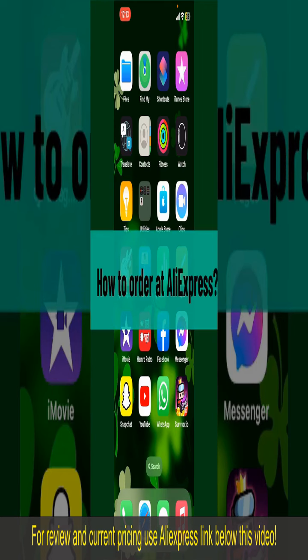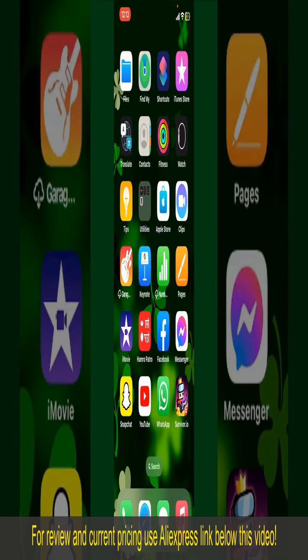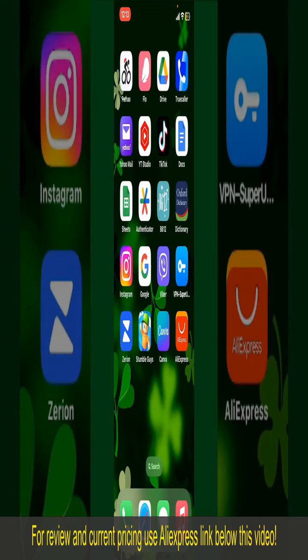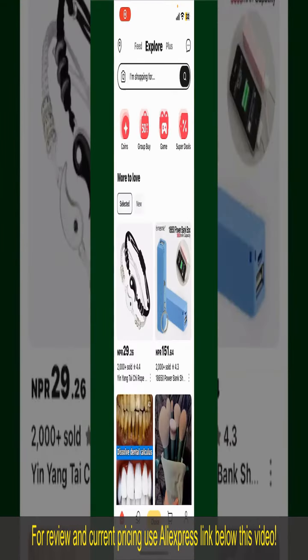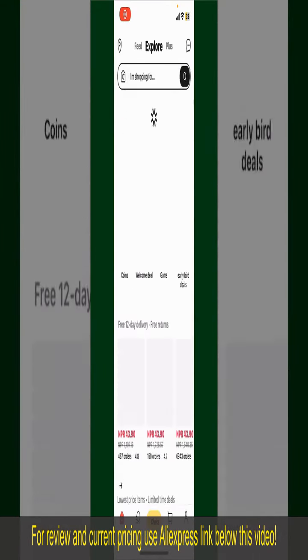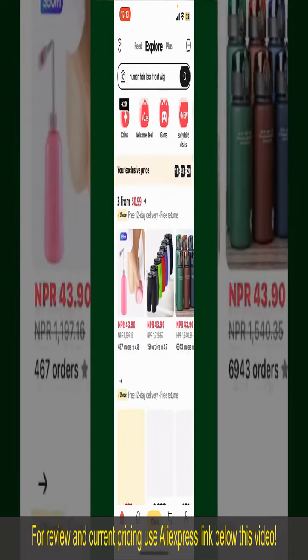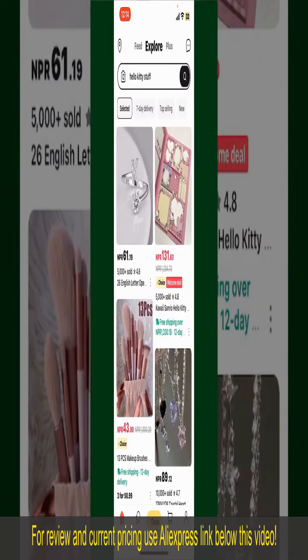How to order on AliExpress. Ordering on AliExpress is a straightforward process, so let's get straight into the video. Launch and open your AliExpress application, and make sure that you're logged into your account. From the main home page of AliExpress,